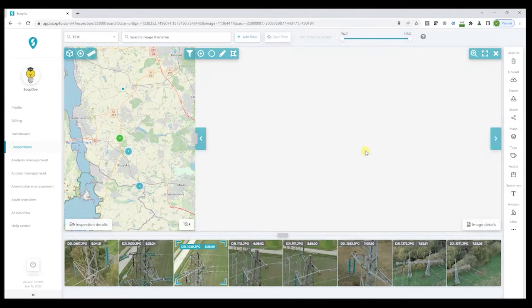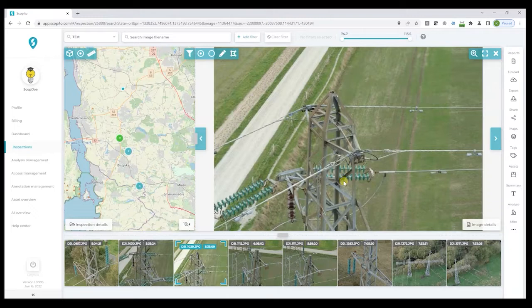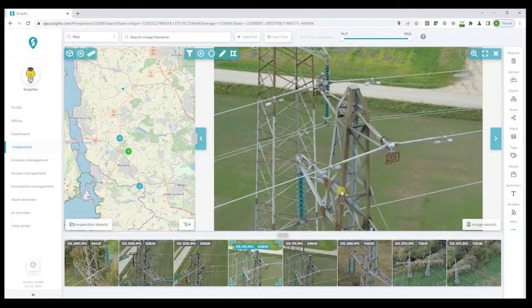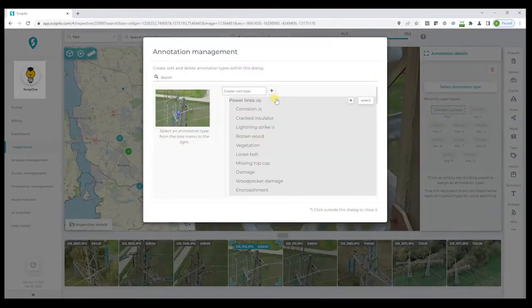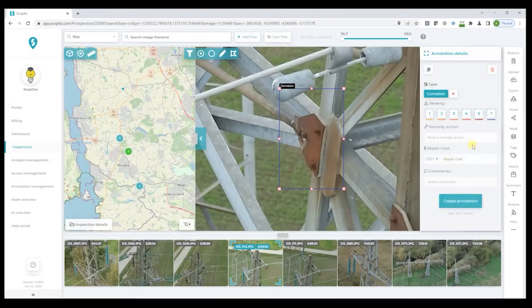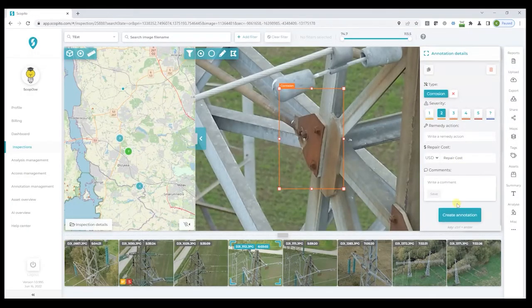We then continue with our assessment, and for this one we will select a square box. You will notice the shortcut key here from before, but for this one we will select corrosion and assign a severity level 2, and then add our comments.